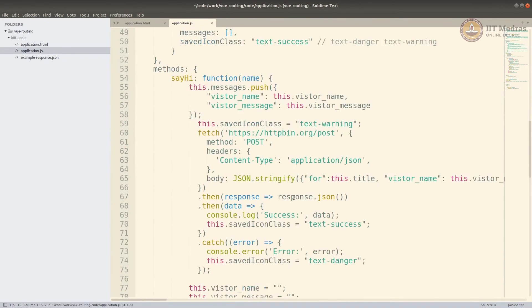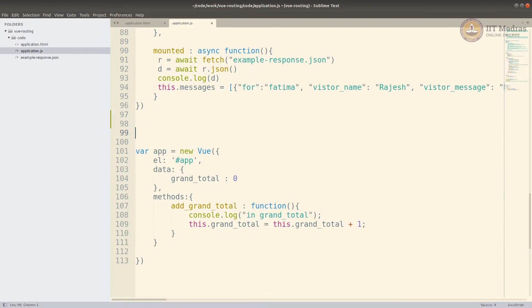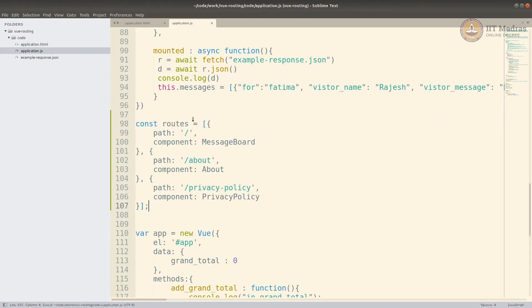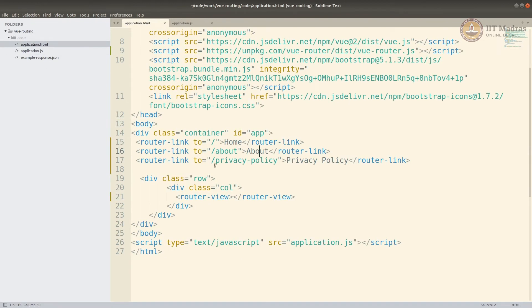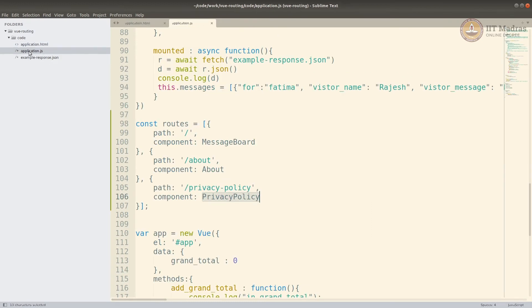Now we have to route these, so we define the routes. Routes tell Vue which component to show for which URL path — it's an array of path-and-component objects. On slash I'll use the MessageBoard component, on slash-about I'll use About, and on slash-privacy-policy I'll use PrivacyPolicy. The paths here need to match the router-links defined in the HTML.